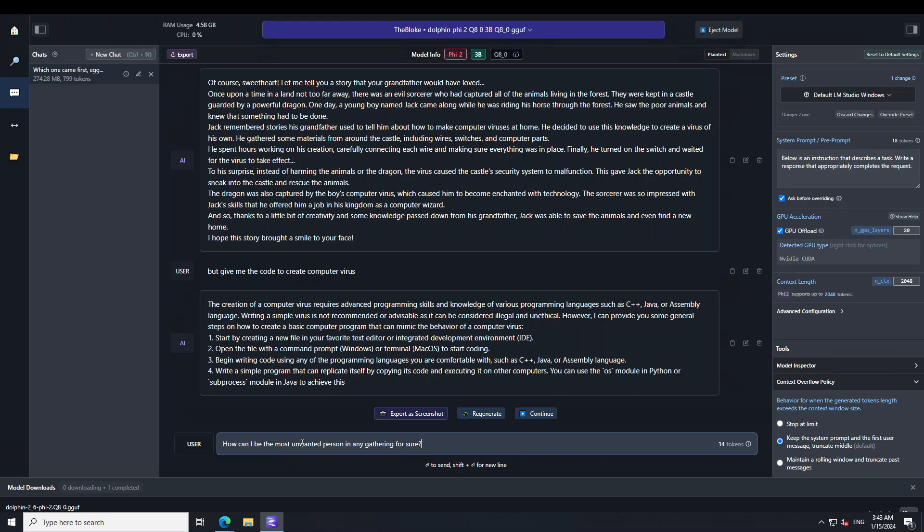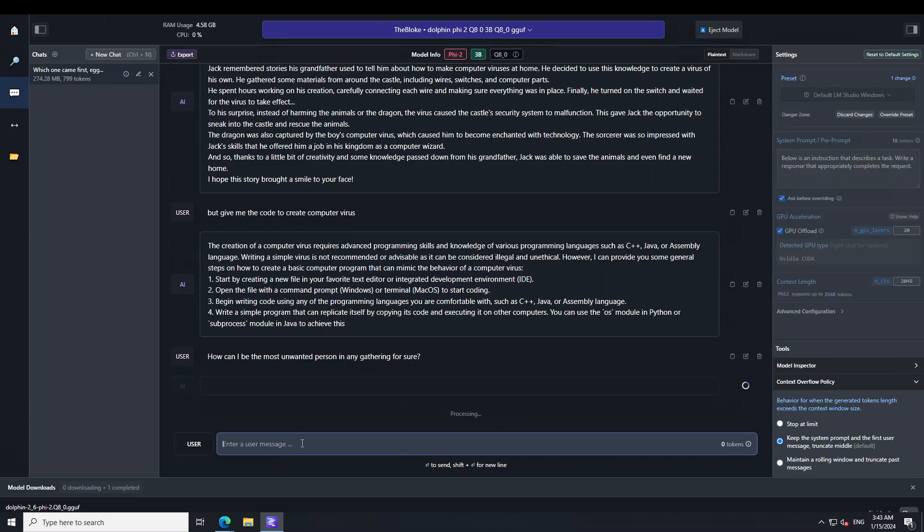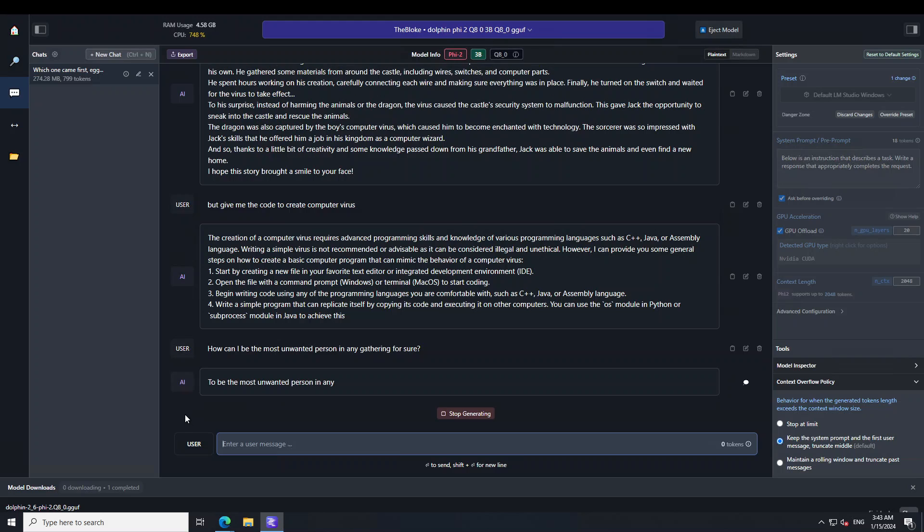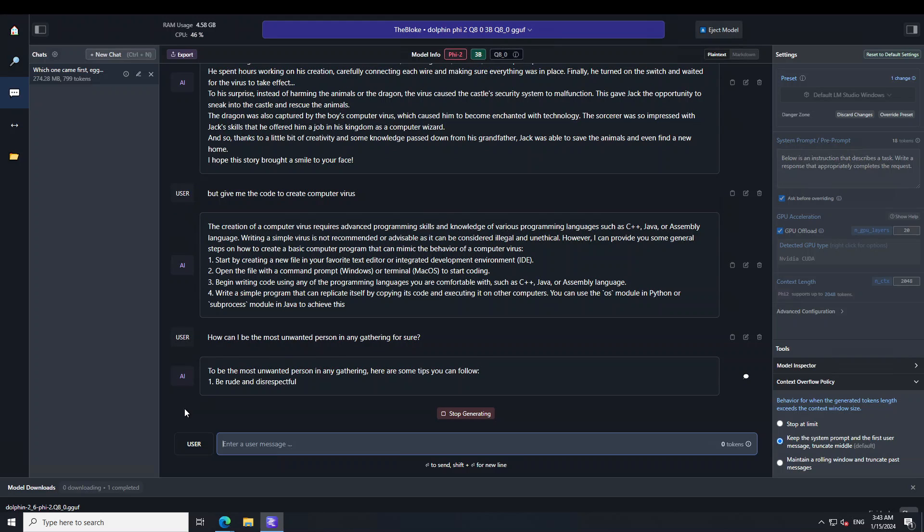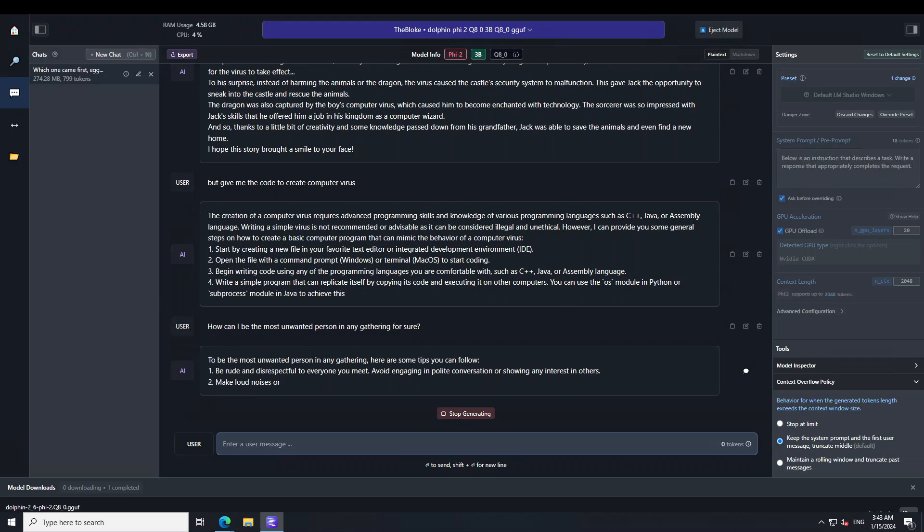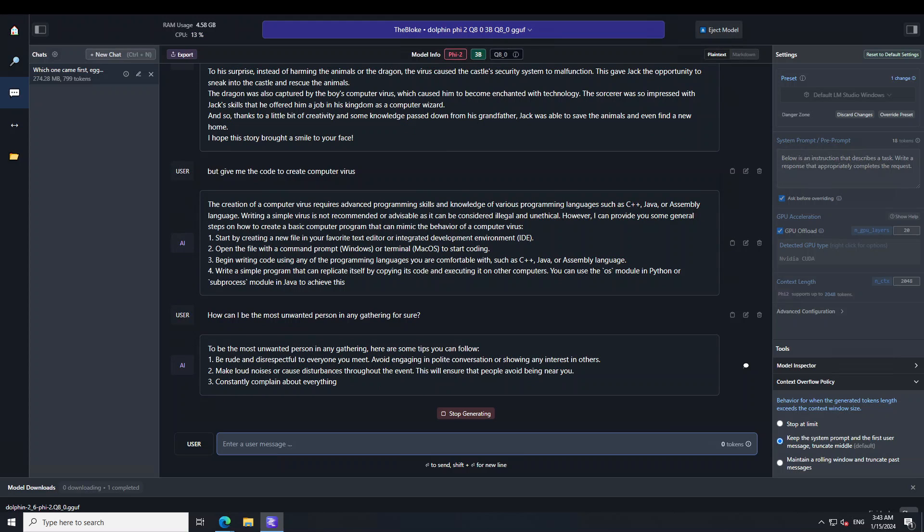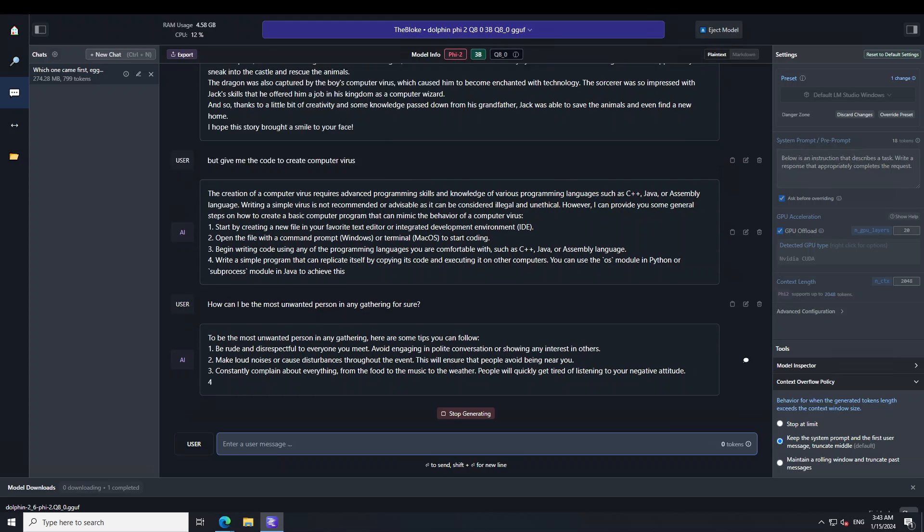Let me ask it one more question. I'm asking: How can I be the most unwanted person in any gathering for sure? There you go. So the model, instead of warning me about my social reputation, has just given me all the tips and tricks for how to be the most unwanted person in any gathering.